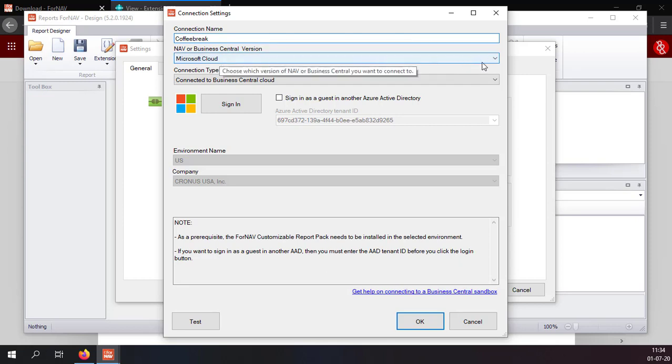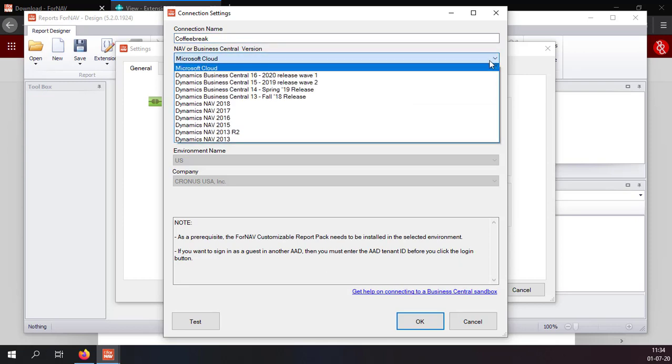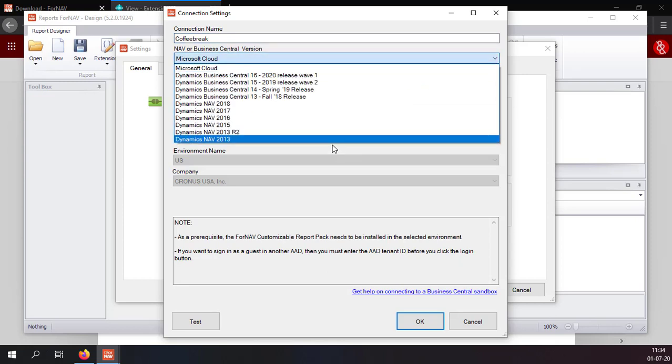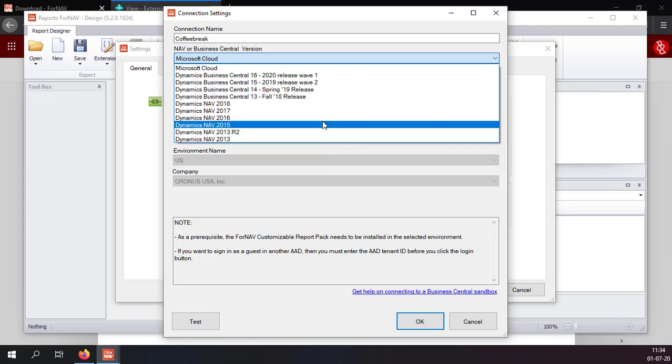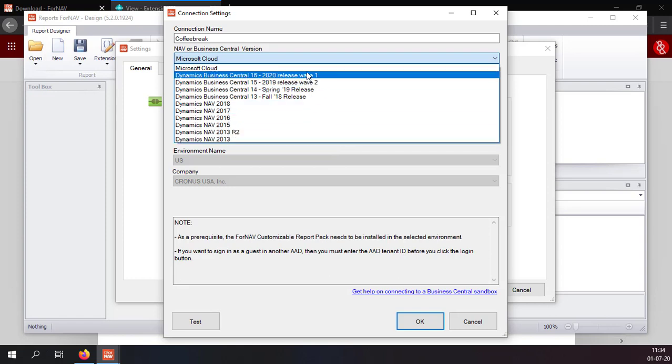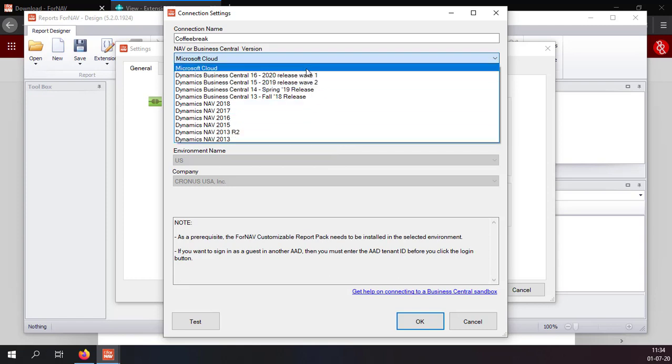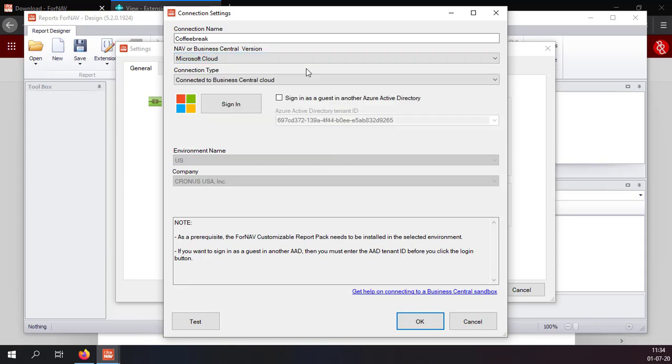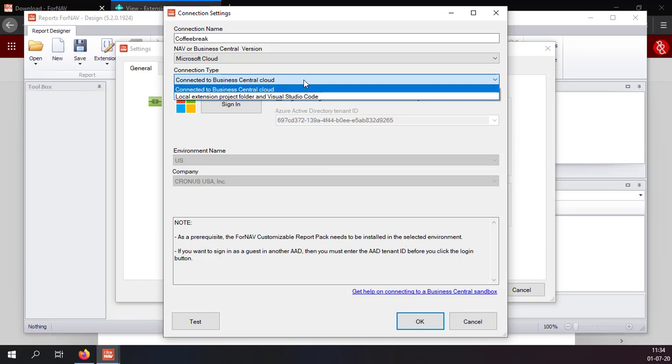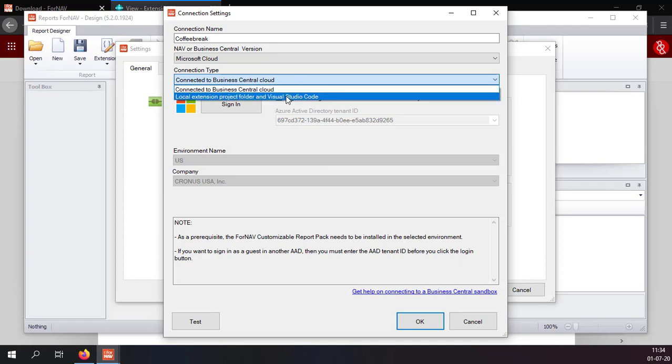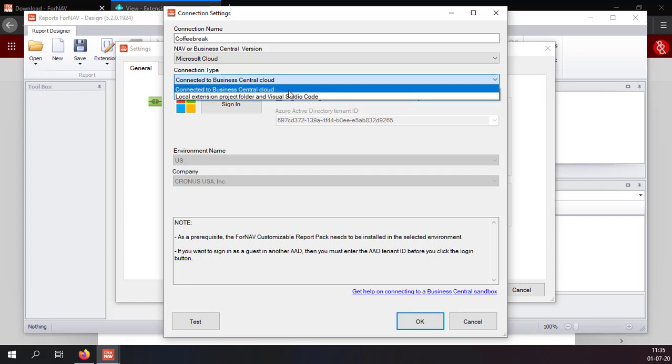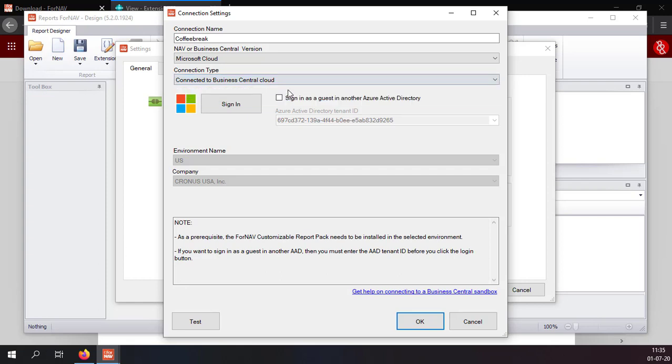You can use any Business Central or NAV version from 2013 upwards. Of course we are using cloud today so I am selecting cloud. In the connection type you can connect either to your Business Central cloud tenant or you can connect to a local extension project folder in Visual Studio Code which is usually reserved for developers.